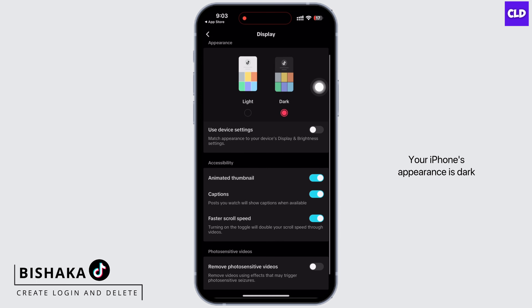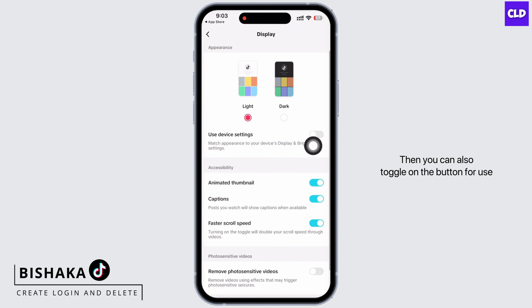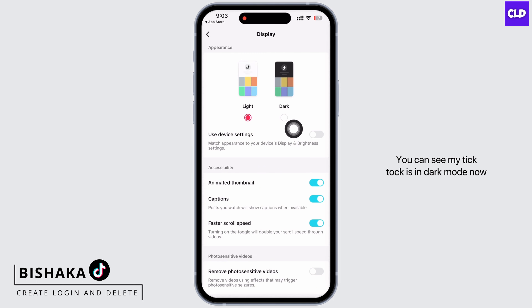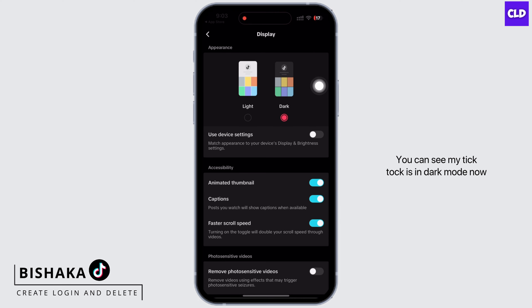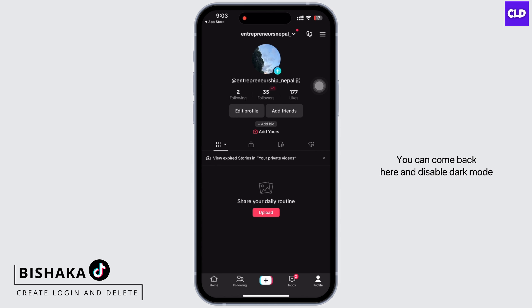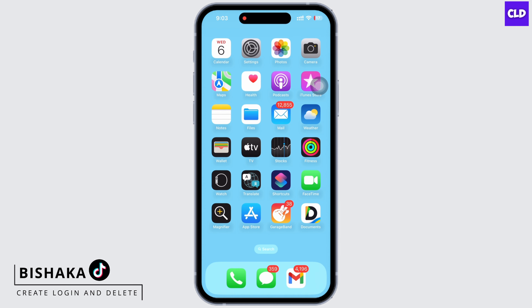If your iPhone's appearance is set to dark, you can also toggle on the button for Use Device Settings and dark mode will be enabled in TikTok. My TikTok is in dark mode now. You can come back here and disable dark mode anytime you like.